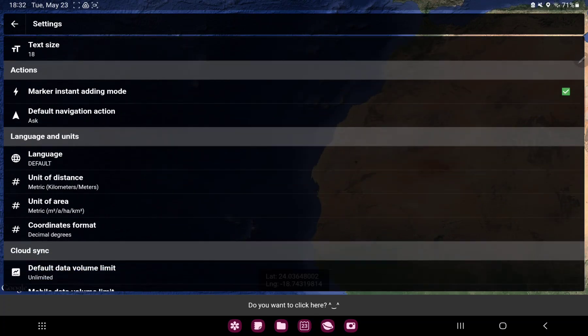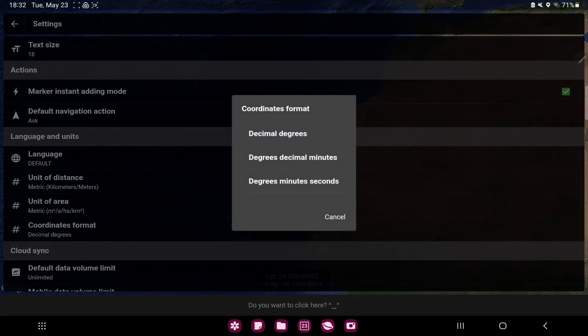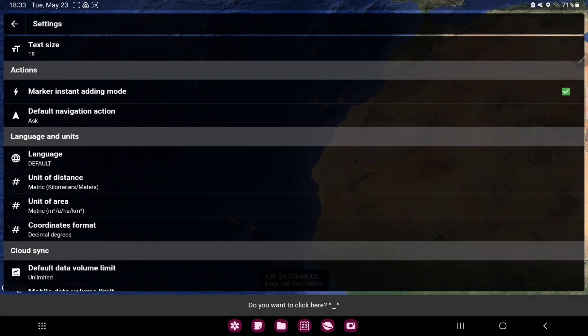Scroll down and in the language and units section go to the last option, the coordinates format. Here you can select decimal degrees, degrees decimal minutes, and degrees minutes seconds. Just select the format type and click that.